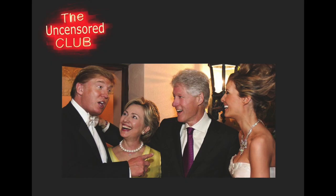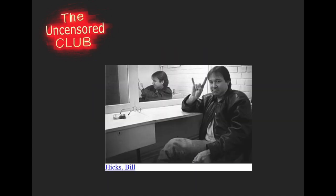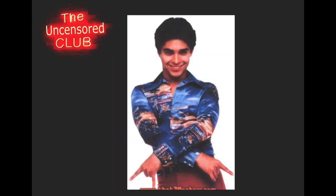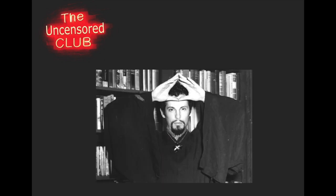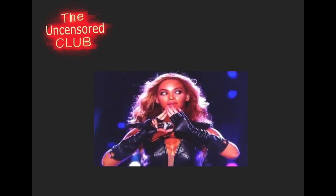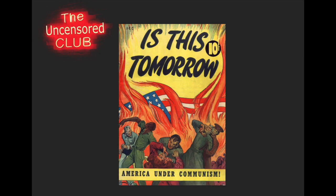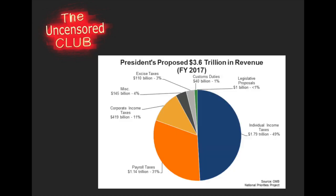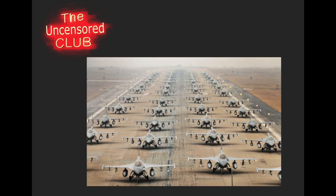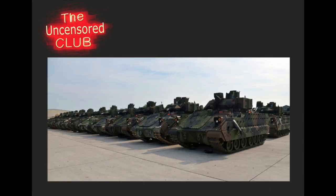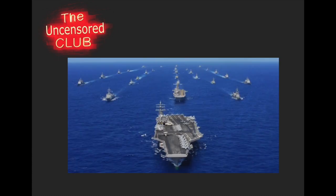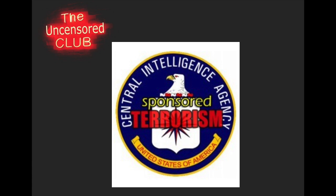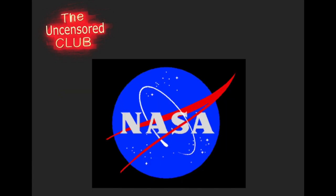For we are opposed around the world by a monolithic and ruthless conspiracy that relies primarily on covert means for expanding its sphere of influence, on infiltration instead of invasion, on subversion instead of elections, on intimidation instead of free choice, on guerrillas by night instead of armies by day.